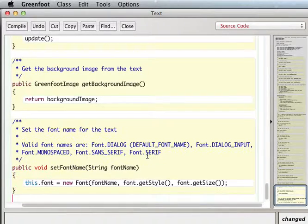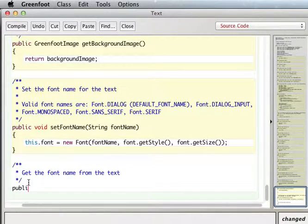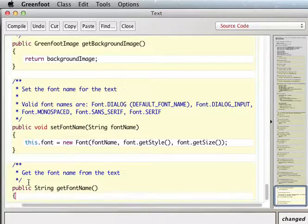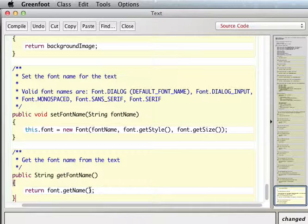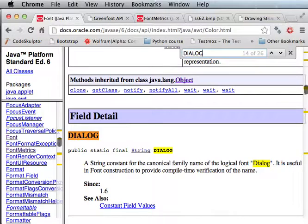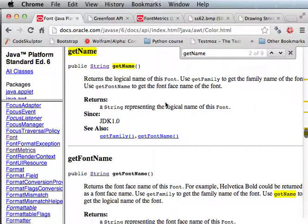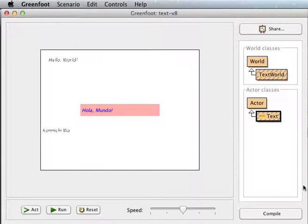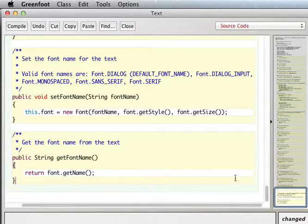Now let's make a getter. It returns a String because the font name is a string: `public String getFontName() { return font.getName(); }`. The Font class already comes with a `getName()` method, which returns the logical name of the font, so we just call that directly.